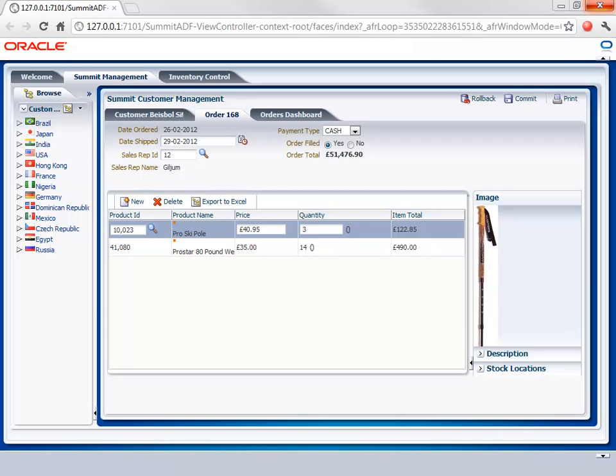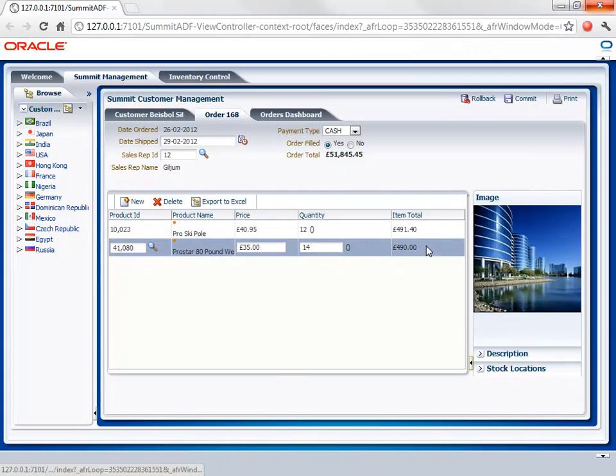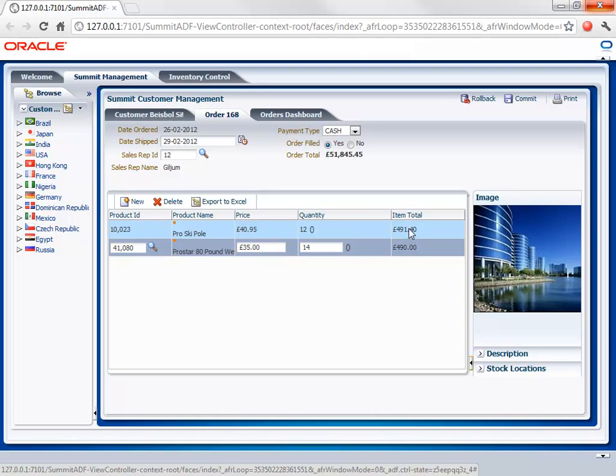So what I want to do first of all is think about how a developer might gain information about what's going on inside the application when a particular piece of functionality executes. For example, we have the Quantity field here, if I put a new value in, then the item total recalculates. What I want to do is to be able to instrument that calculation so that from a development point of view I can see what's going on in real time.